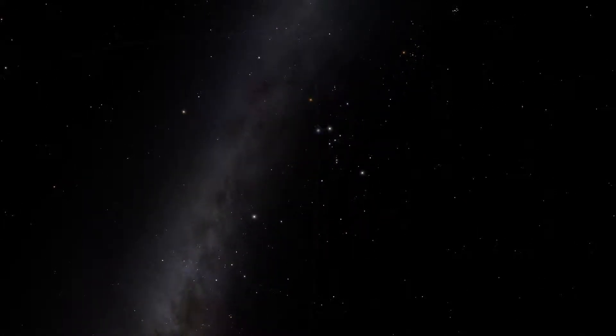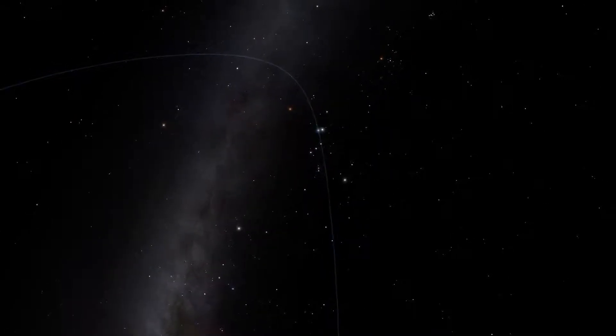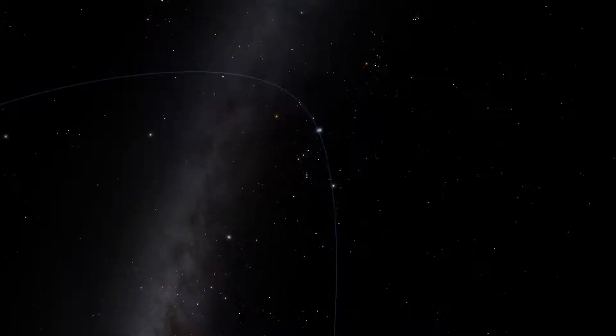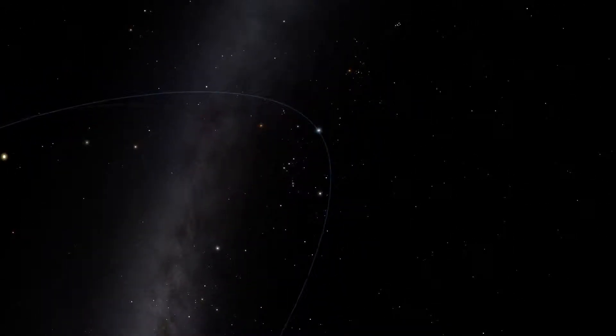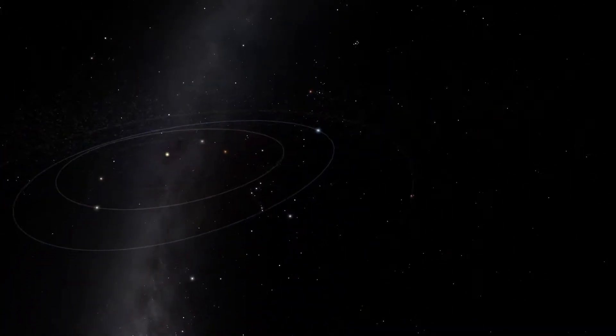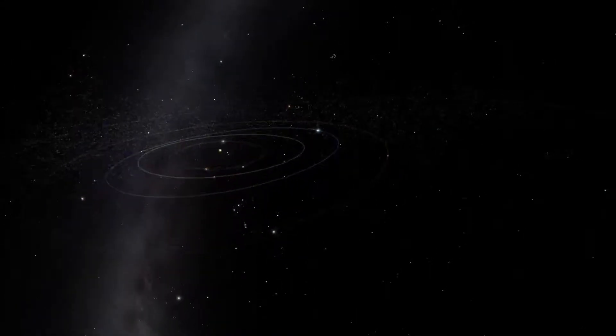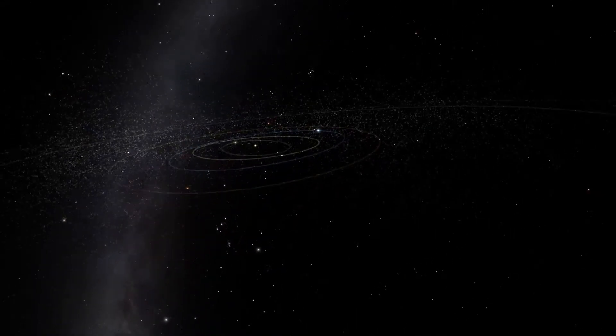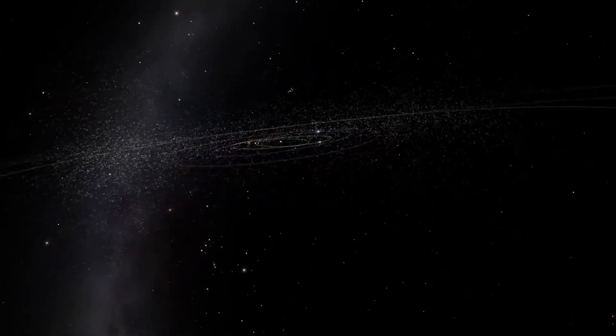Thanks to our curiosity, imagination, and urge to explore, we now know that planets like our Earth are nothing special in the cosmos.